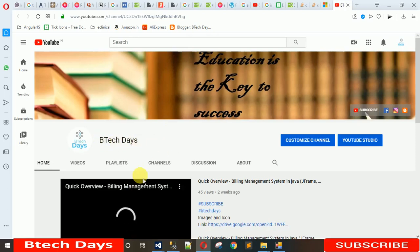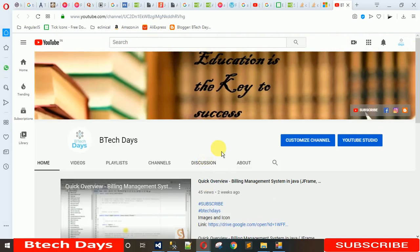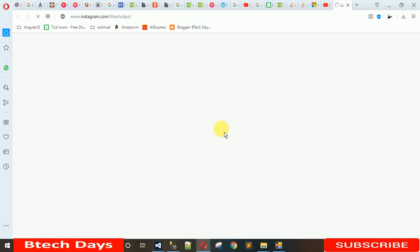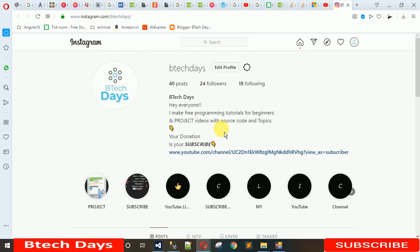You can see my channel is open — that is BTEC days. If you have not subscribed to my YouTube channel, please subscribe to get updated with my new content. When I click on Instagram, it will open my Instagram account in the browser. If you have not followed me on Instagram, search for BTEC days, follow me, and you can directly text me whatever problem you have — I'm available 24/7 to resolve issues.